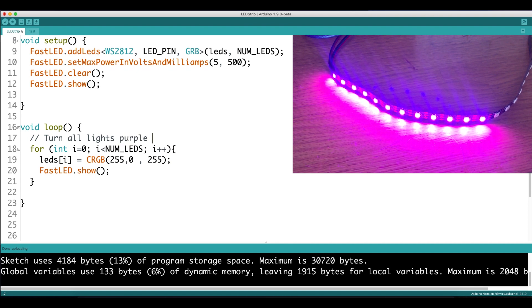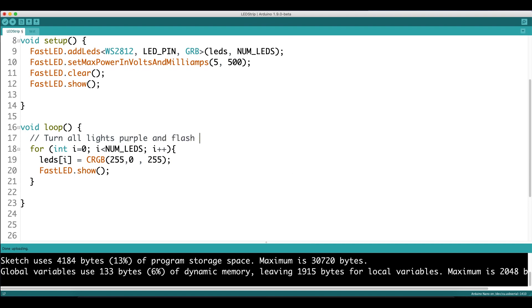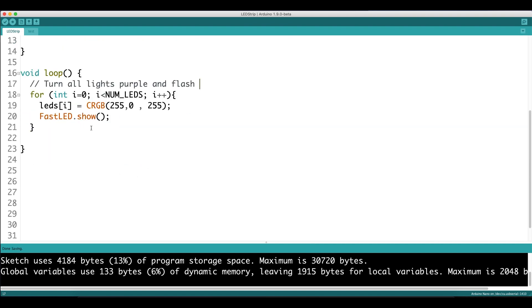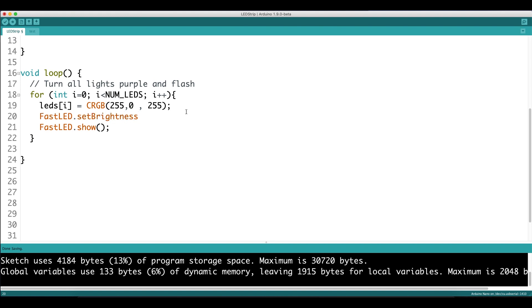So let's say we want to keep this purple color and make the lights flash. To add a flash, we use the method FastLED.SetBrightness. This is actually setting the level of the brightness of the lights, and we want this to increment, starting from zero, and it increments based on whatever iteration we are in the for loop. So it's getting brighter for every iteration we go through.